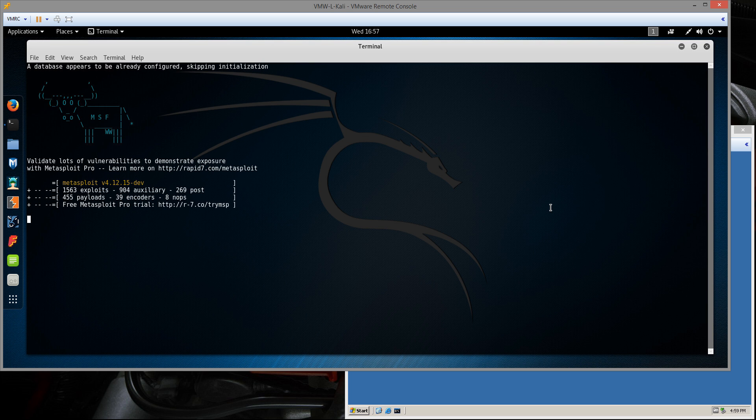Let's just give it a second to load the framework. Alright, so as that wraps up, we see it returns some version info about the installation, along with the amounts and types of modules that are installed.